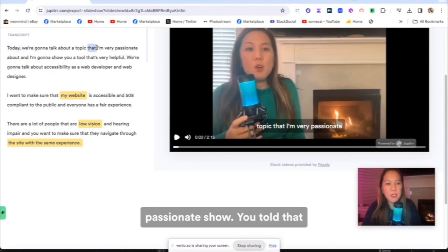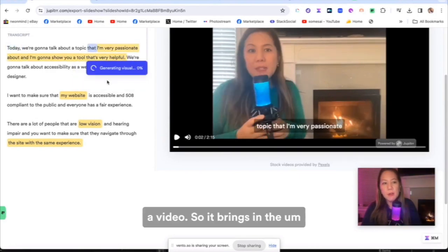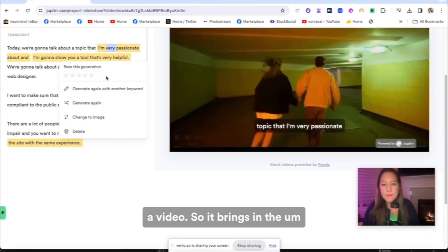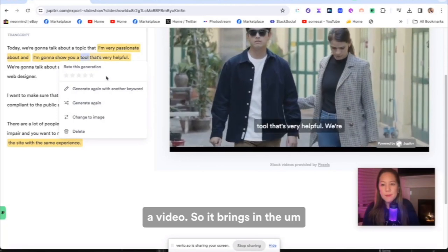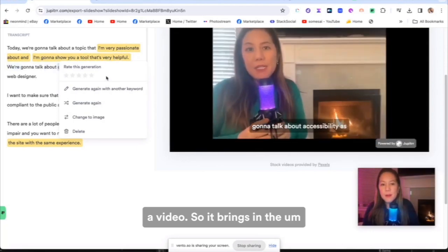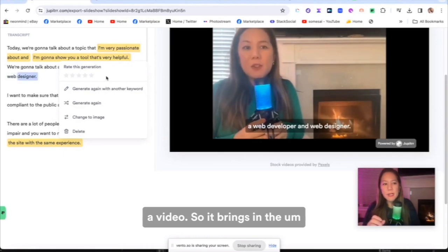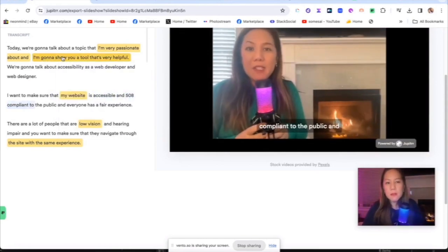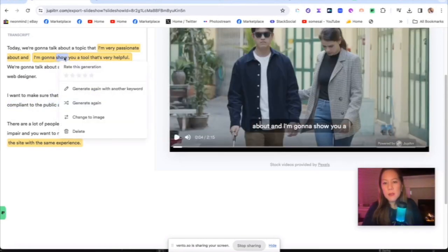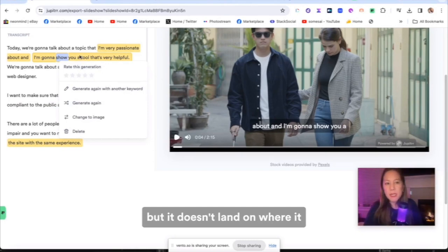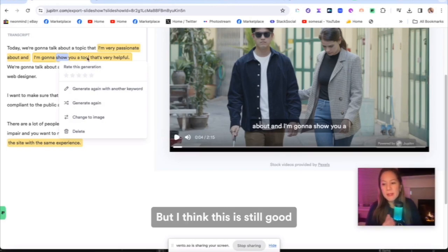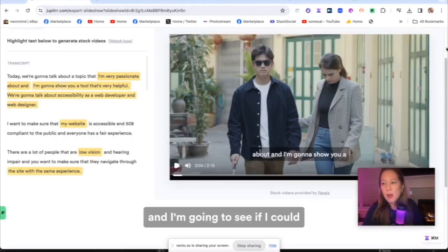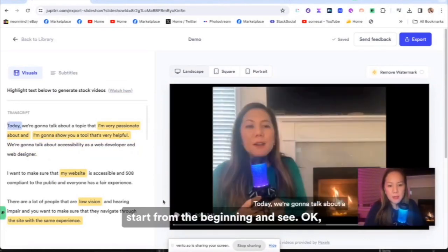So let's go up here. I'm very passionate, show you tool that's very helpful. And I'm going to do a video. So it brings in the guy with the cane when it was talking about passionate, but it doesn't land on where it says accessibility, which I would like, but I think this is still good. And I'm going to see if I could start from the beginning and see. Okay, that's good. I like that.